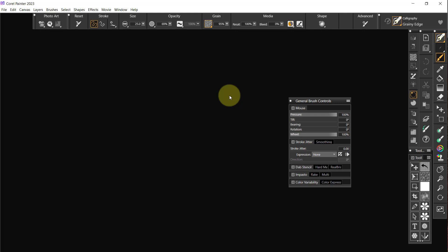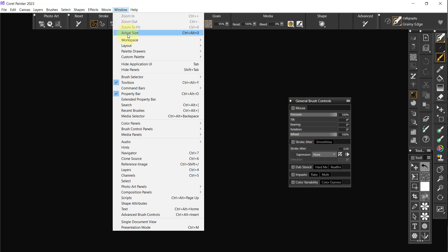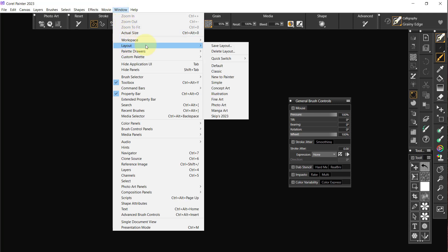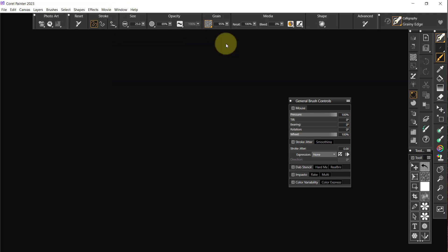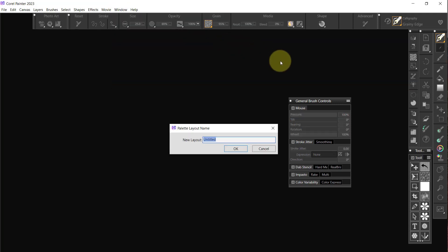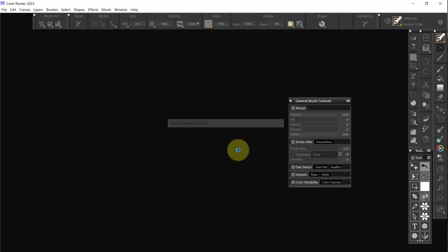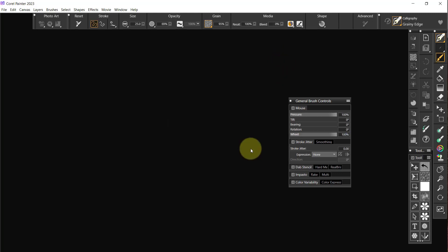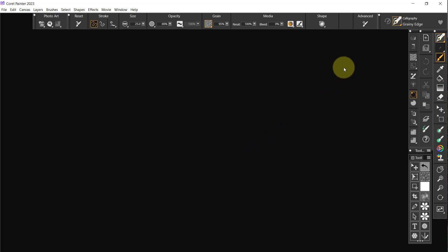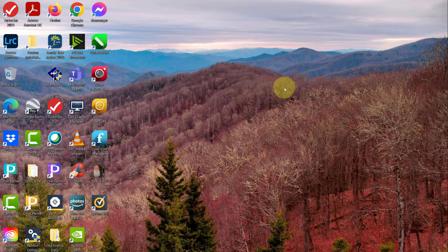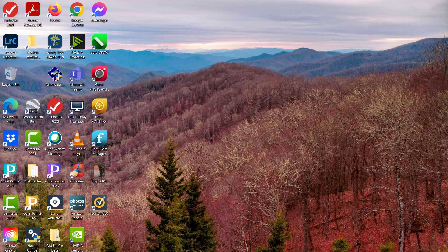Well, you know what, you can skim through this stuff I think probably as easy as not. So let me save this and close Painter and start a new video. So we're going to go to layout, save layout, Skip's 2023, okay, yes, replace it. We can close that for the moment, and we will close Painter. Okay, I'll see you in the next video.